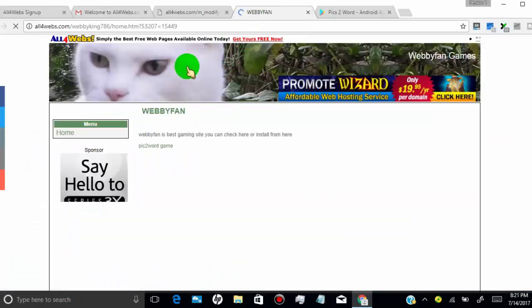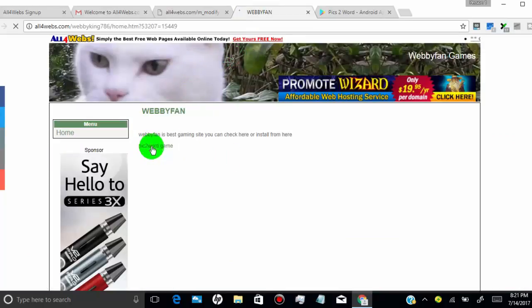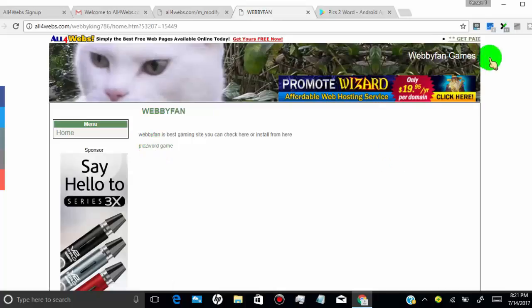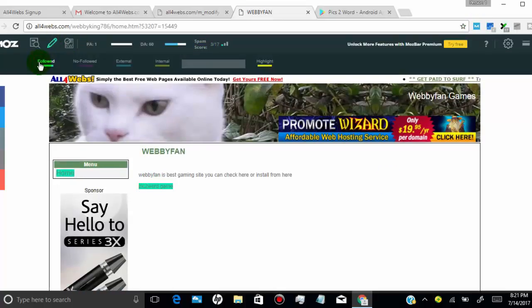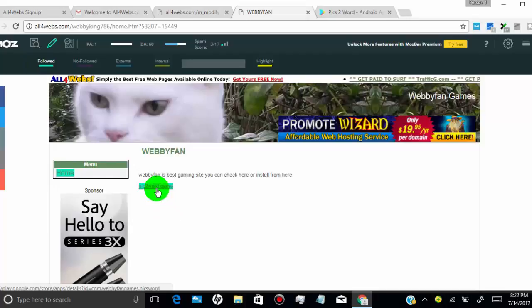Now I will check this link is dofollow or not. You can see this link is dofollow.